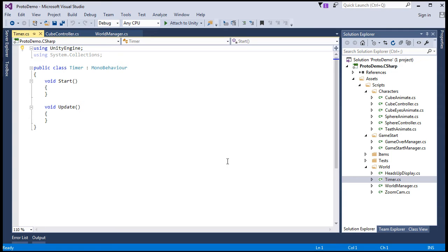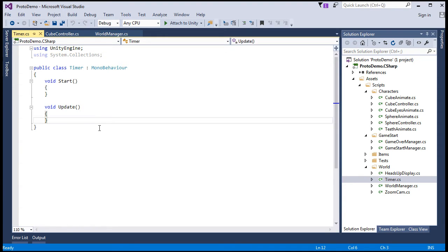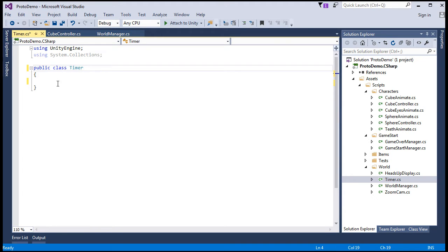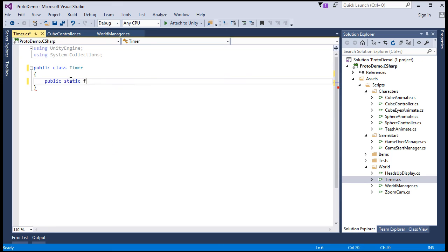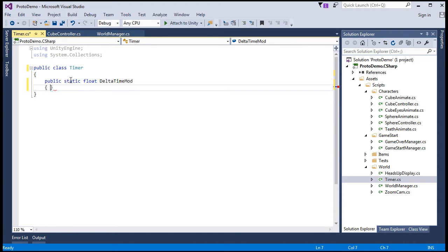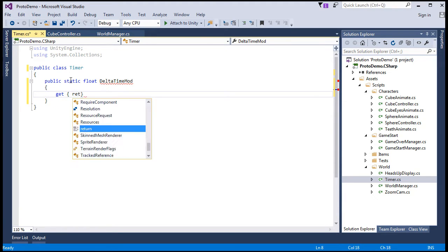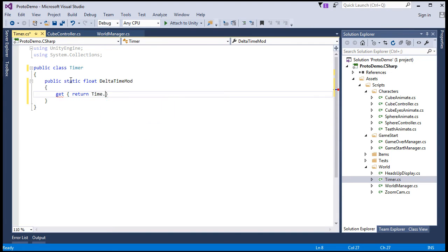So what we'll do with this class is we'll have a static property return simply delta time times 60, which at 60 frames per second should be close to one, right? At 30 frames per second, it'll be close to two and so on. So we can then use this value as a multiplier that we're wanting to get this double at half speed and so forth kind of functionality. So we're not going to need this. It's also not going to be a mono behavior. It's just going to be a basic C-sharp class.